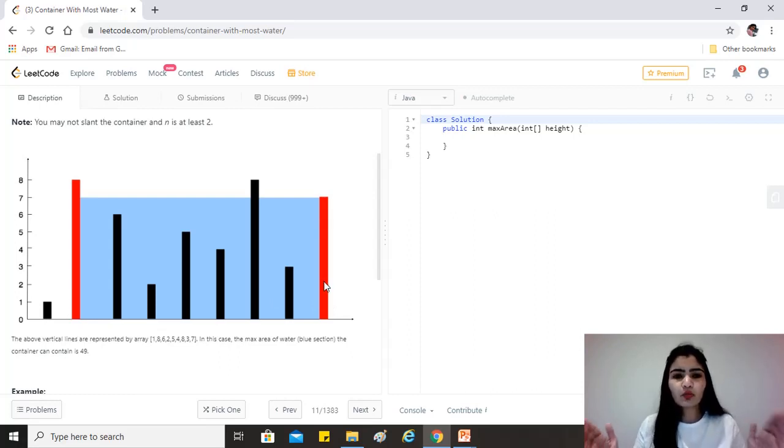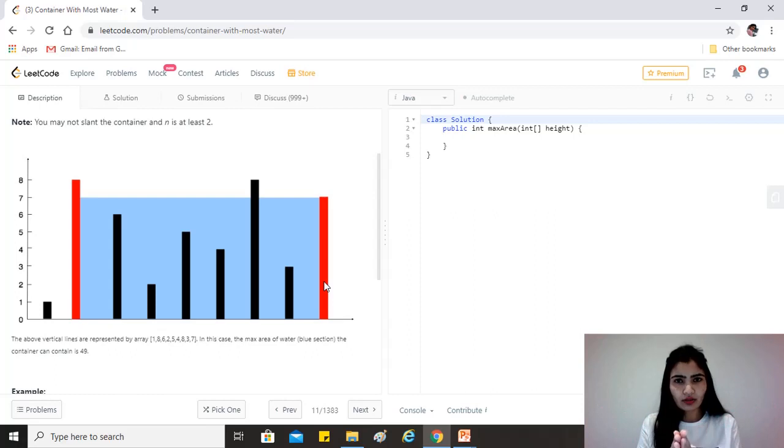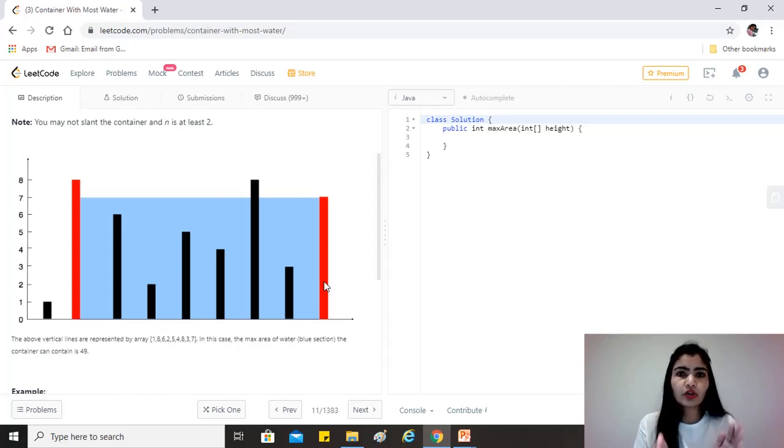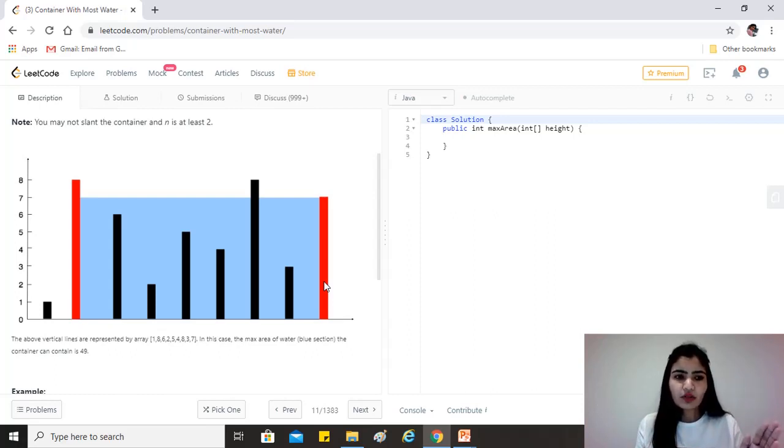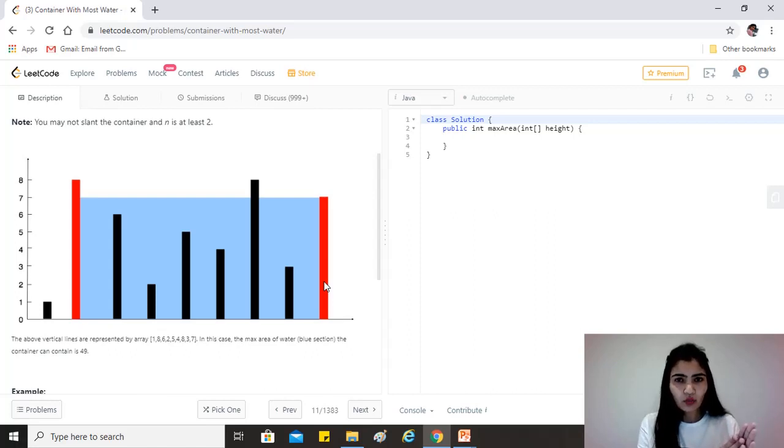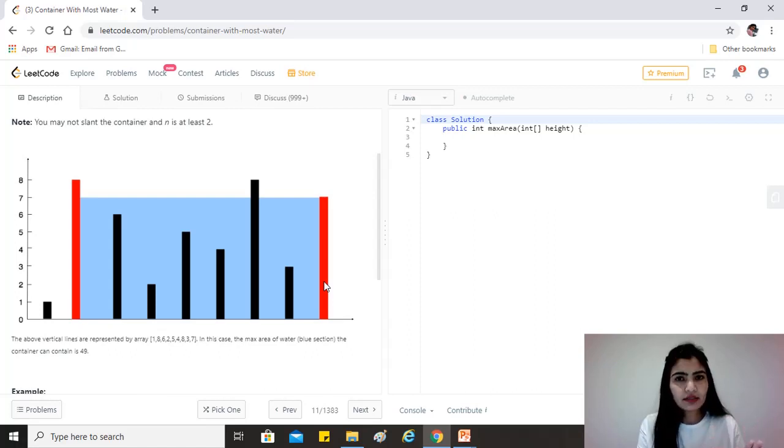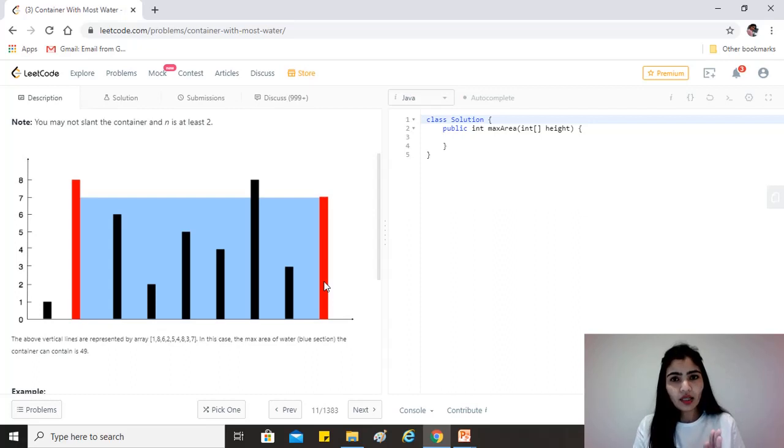And then we will move these pointers towards each other. Now how we decide which pointer moves is that whichever pointer is at a line which is of the lesser height, we move that.